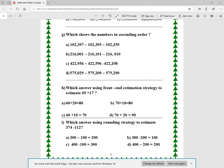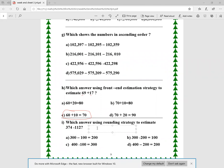Which answer uses front-end estimation? In front-end estimation, I go to the greatest place value, keep it the same, and make the rest zeros. So 60-something becomes 60, and 10-something becomes 10; 60 plus 10 equals 70. For the rounding strategy with 374 minus 112: 374 rounds to 400, and 112 rounds to 100 since the next digit is 1, so I ignore it. Thus 400 minus 100 equals 300, and the answer is letter C.